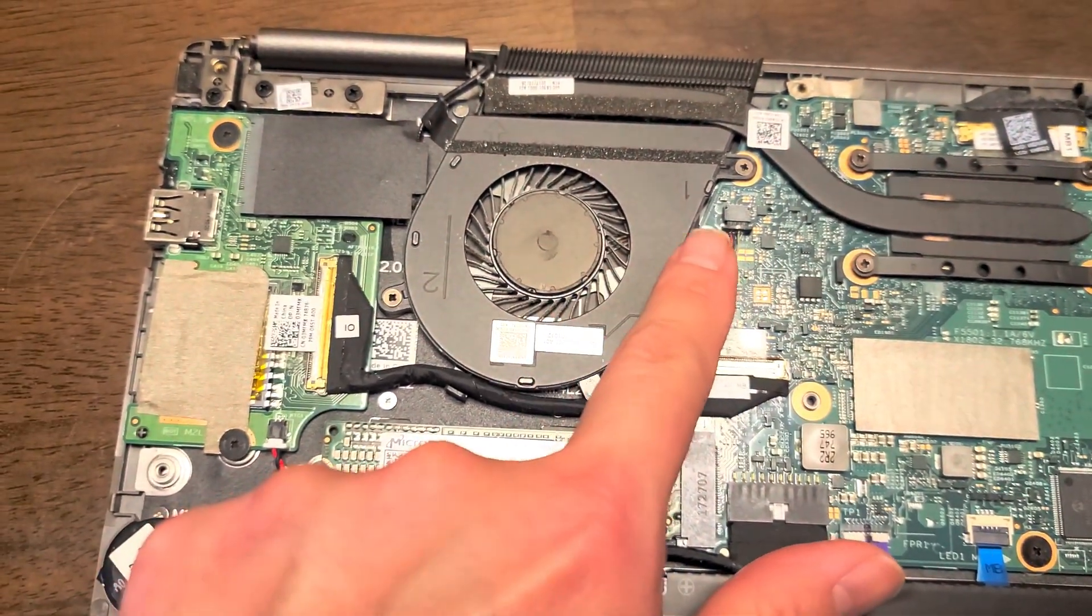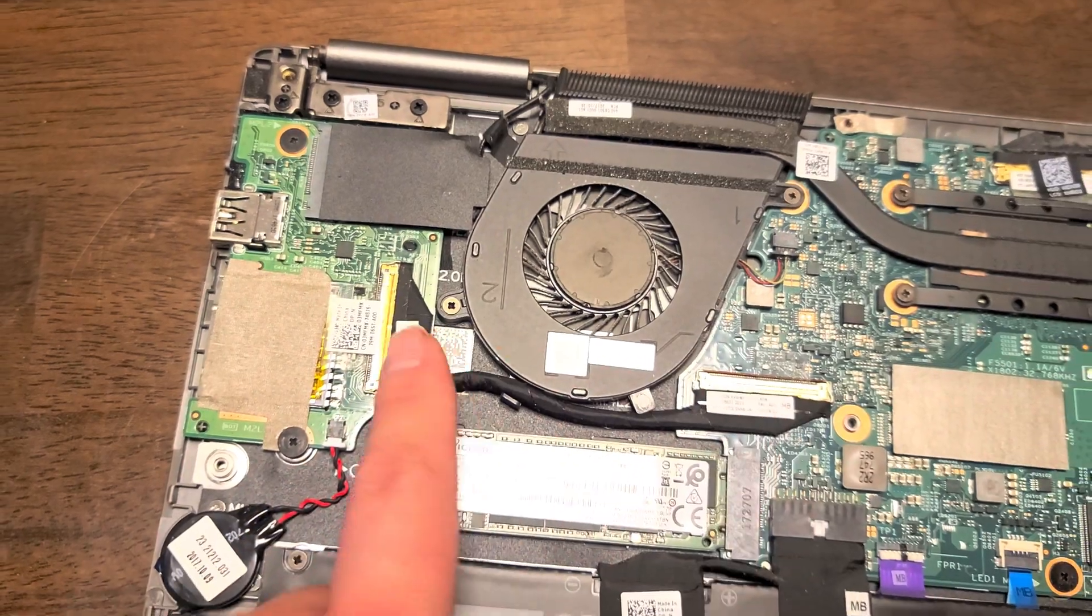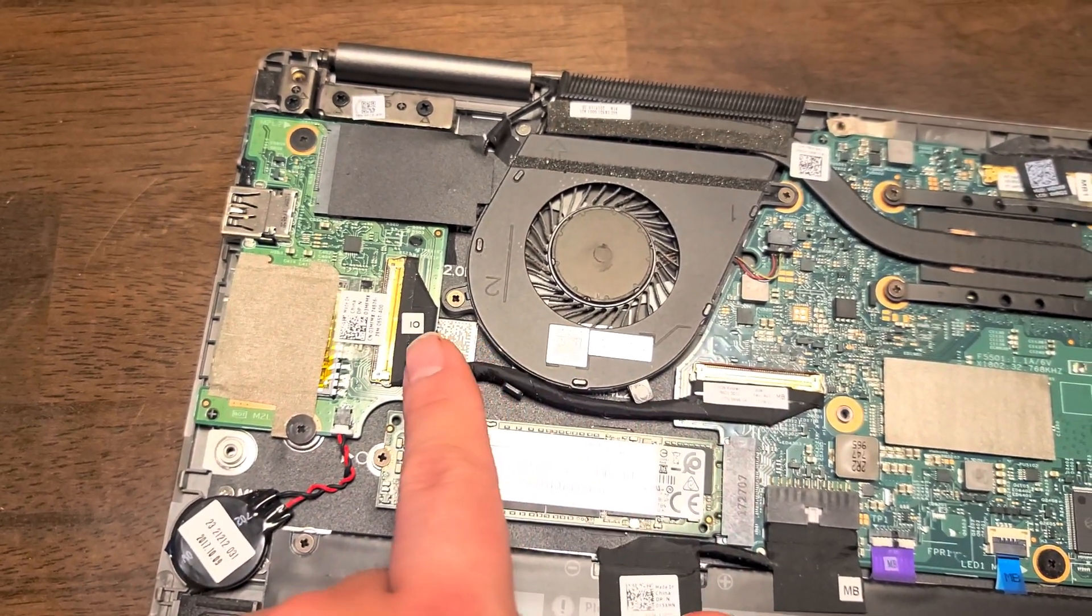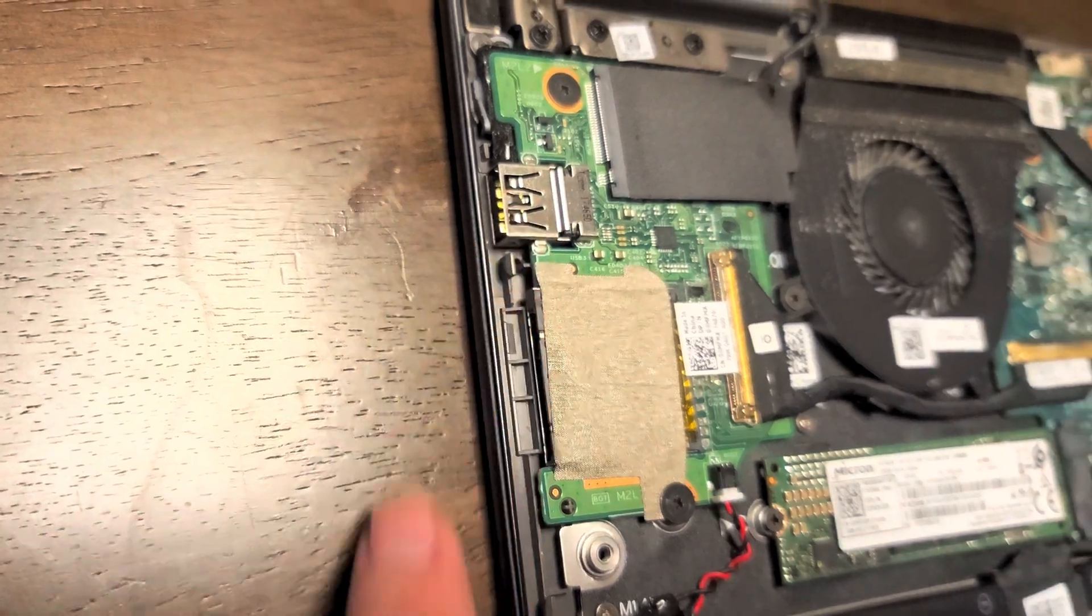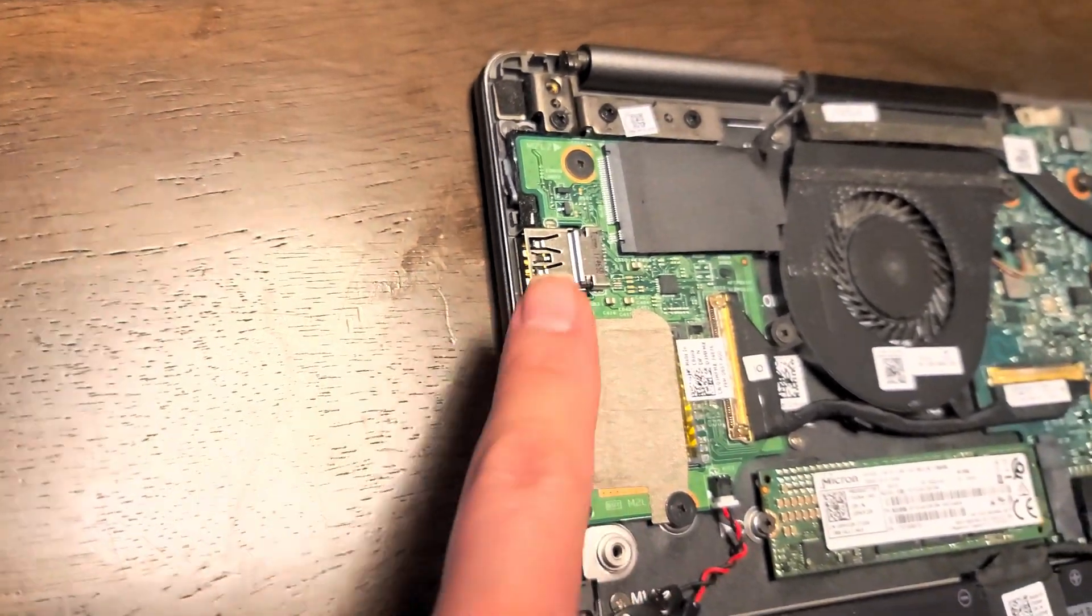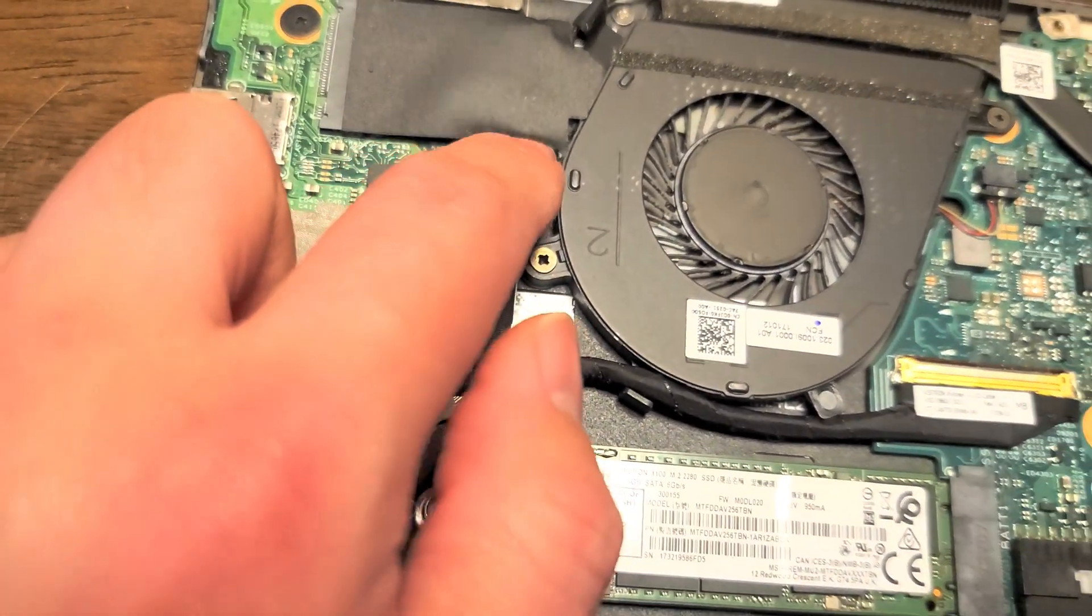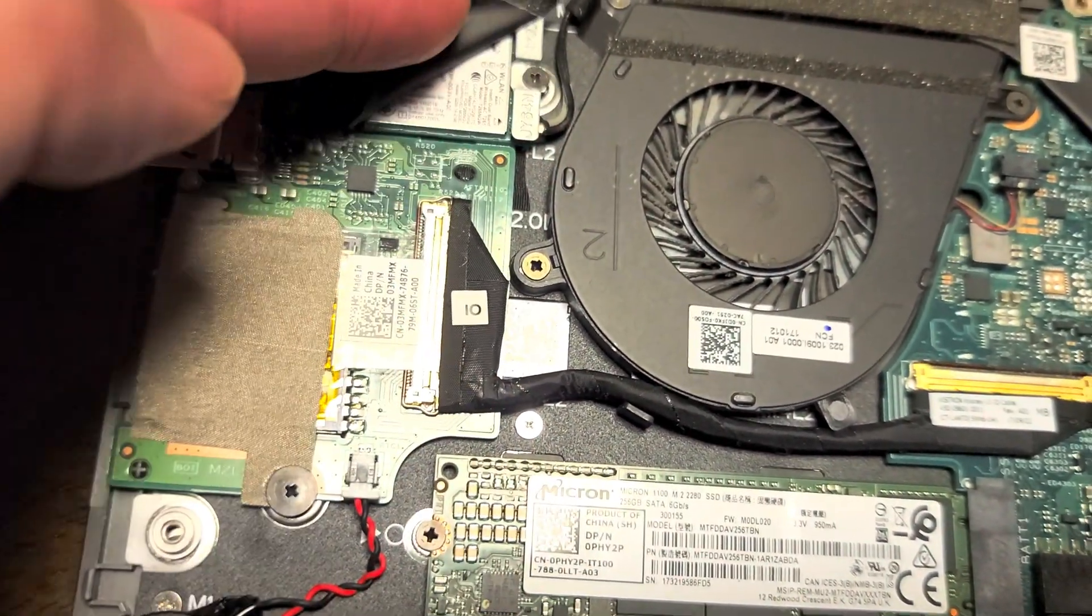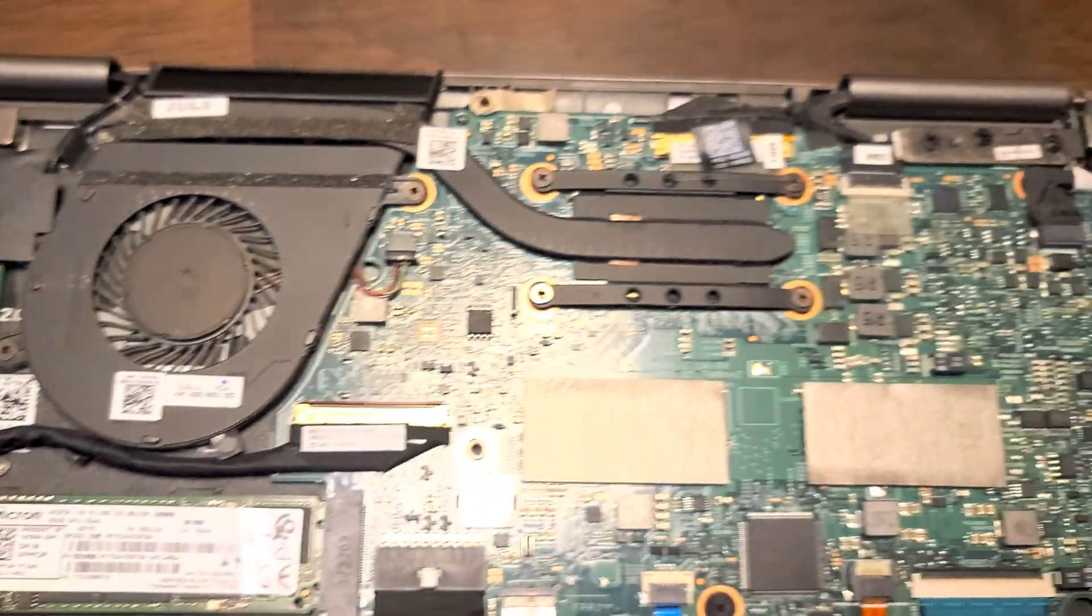You've got the fan. You've got this daughter board, or the IO board here, with the SD card slot, USB port. And I think the power button might be part of this board as well. There's a slot under here. I think that's the wireless card. Yeah, wireless card.